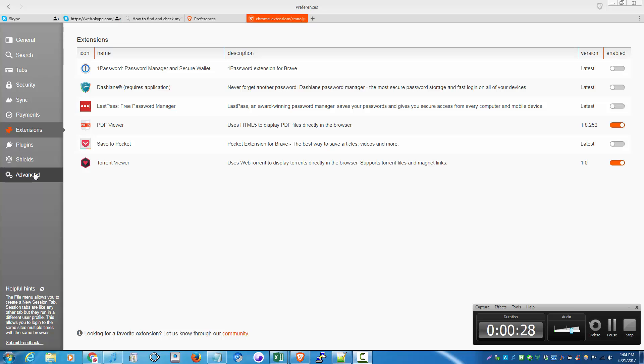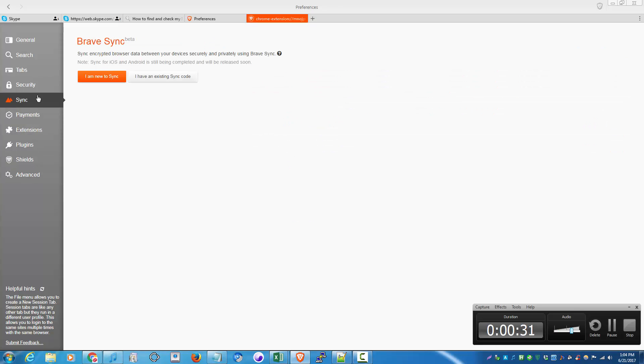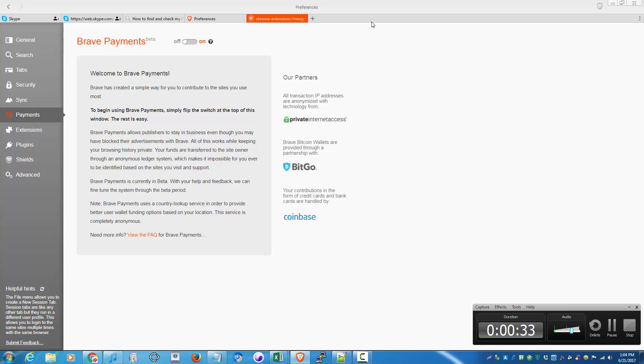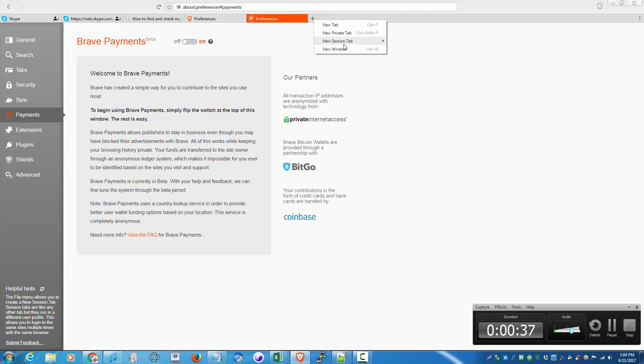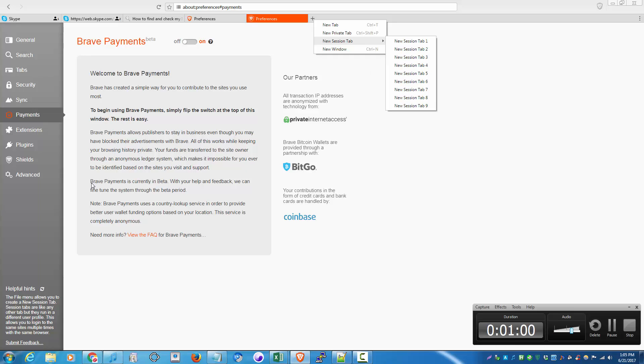And I think the best feature of this browser is that you can create sessions, new sessions per tab. So if you want to log into a website with multiple accounts, say you have multiple accounts on Facebook, you can do that by creating a new session for each account.